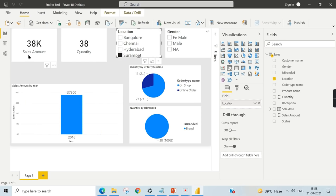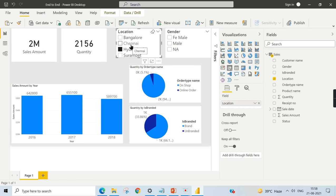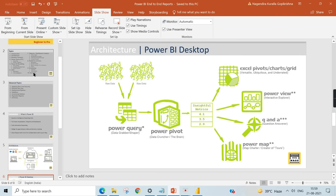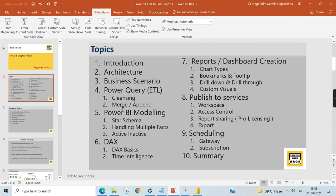After fixing data types, you can see Surampate data properly loaded — 38K in sales and 38 quantities sold, suggesting the location was recently opened. This covers the core concepts of Power Query: transformations include merge, append, creating new columns, and changing data types. In the next session we'll talk about Power BI Modeling.